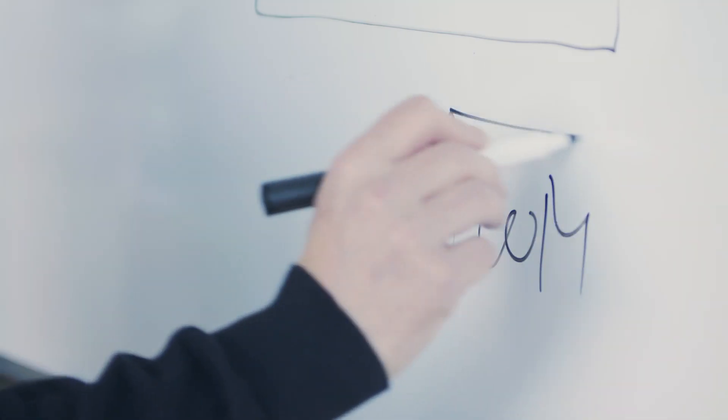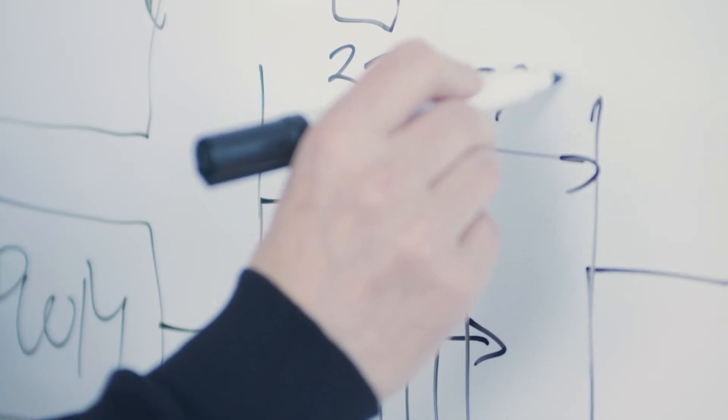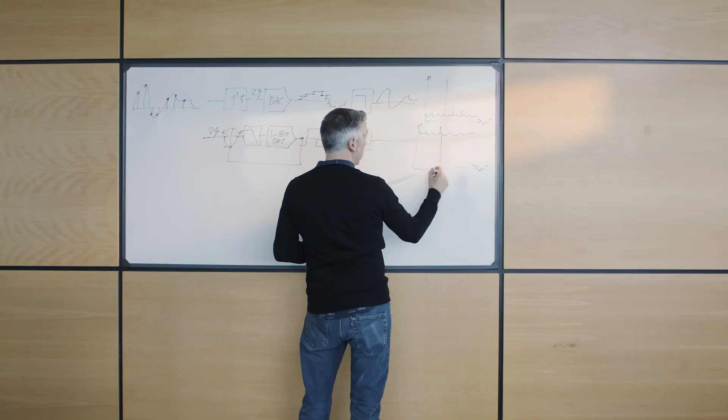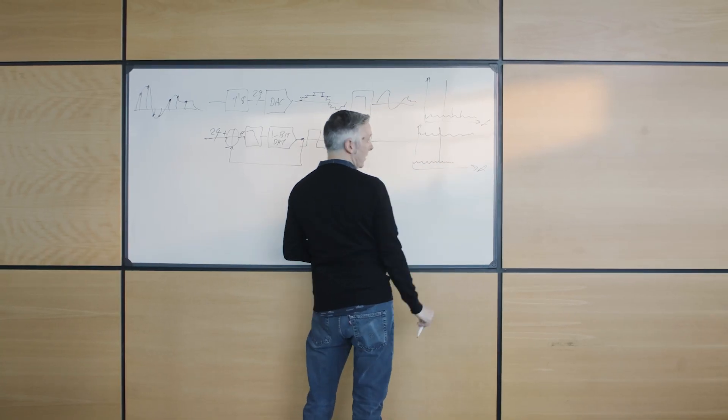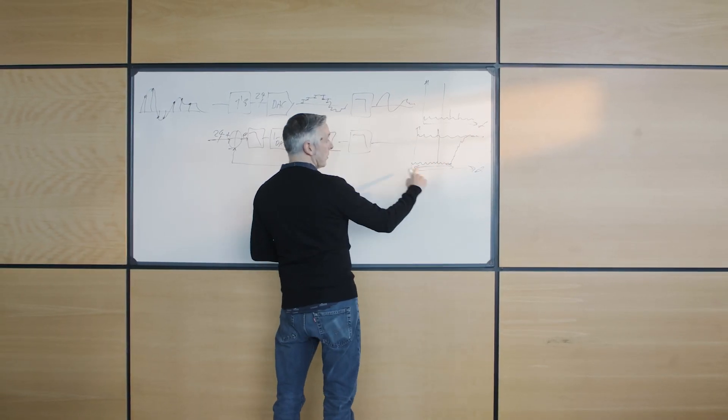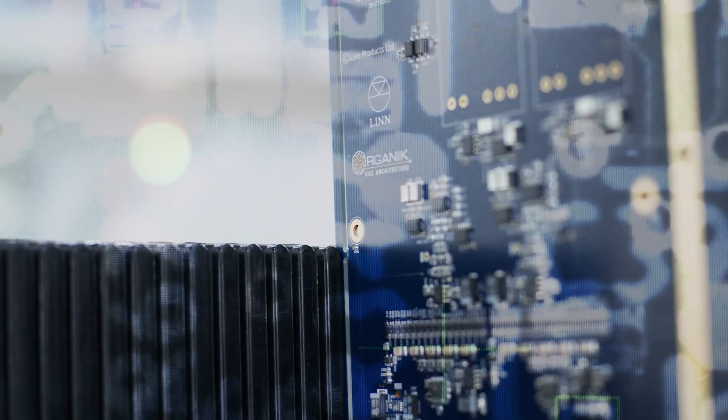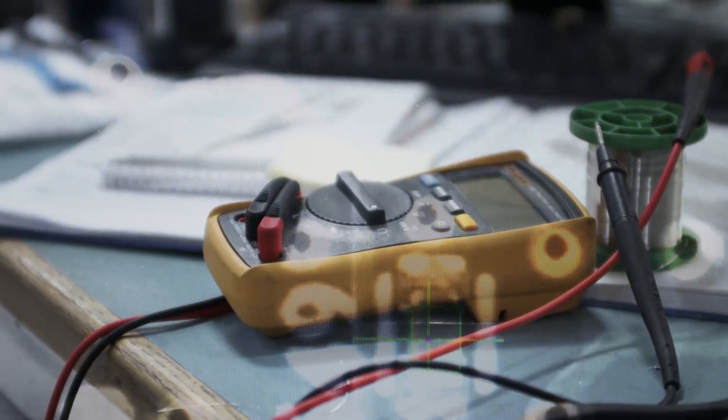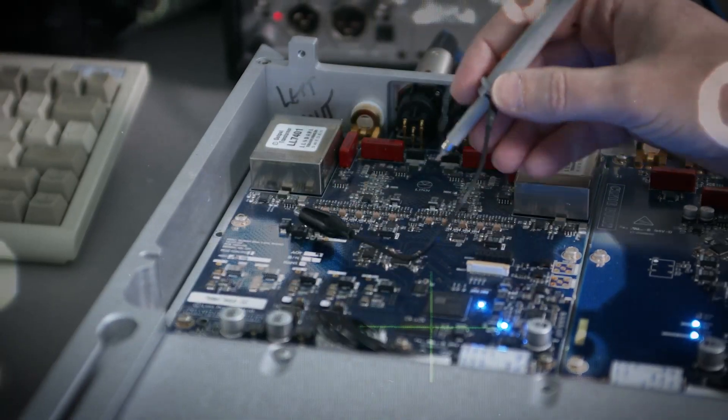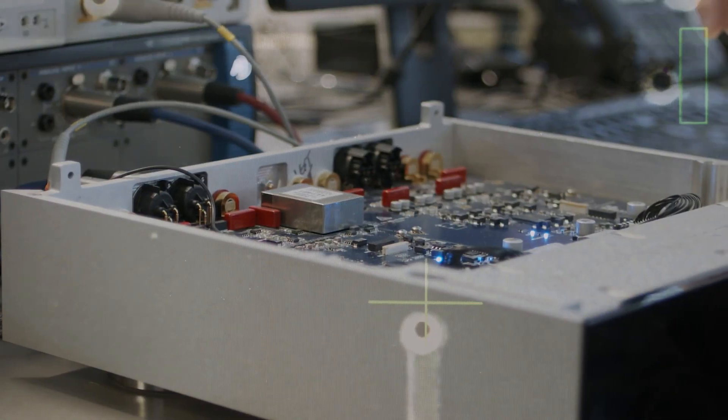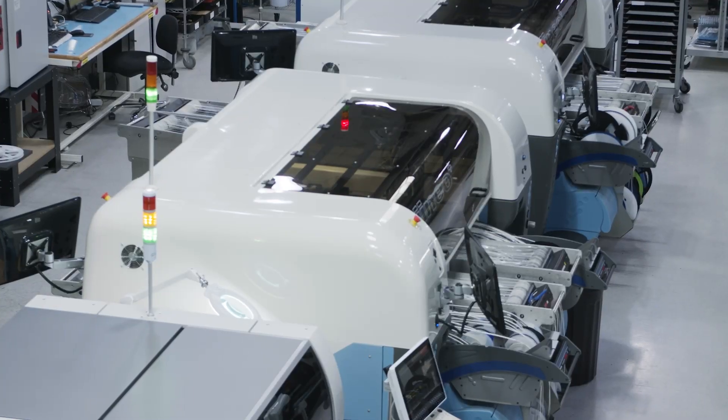In the intervening years which separate then from now we perfected digital volume controls, improved upsampling, further refined clocking processes and established extremely stable reference voltage levels for the third-party DAC chips we used in our products.